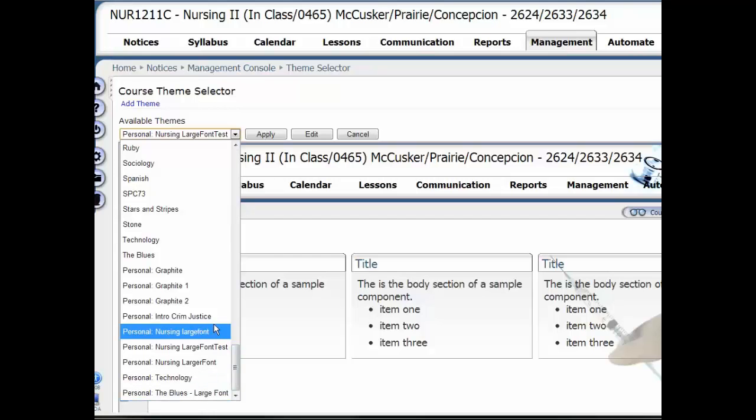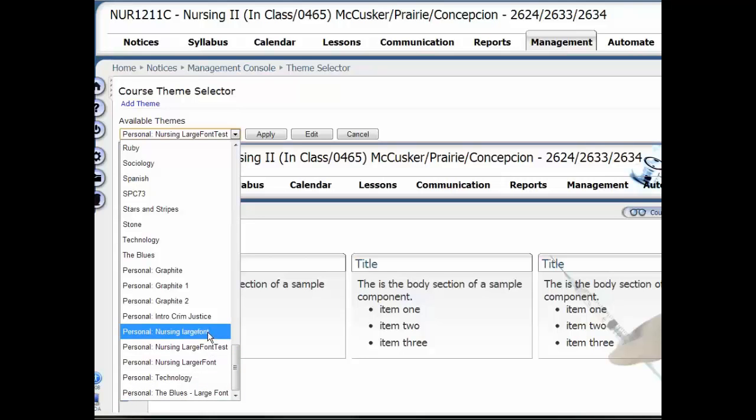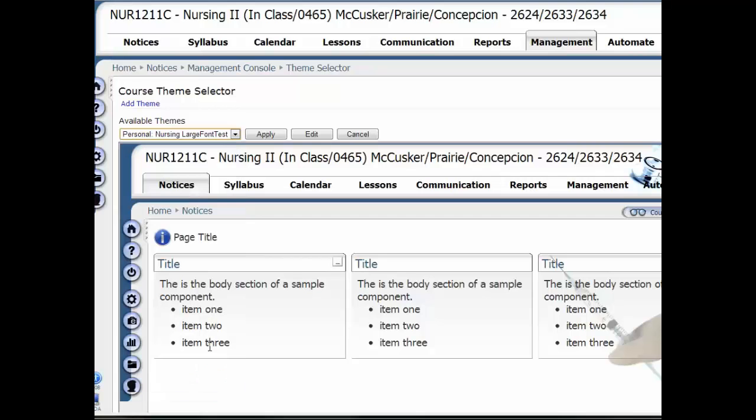If I wanted to change it back, I can change it back to whatever. Now since I've saved this one, I can always just go in before the test, select it, hit Save and Apply, and it will be applied to the test.